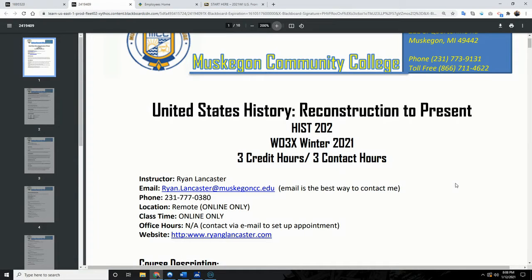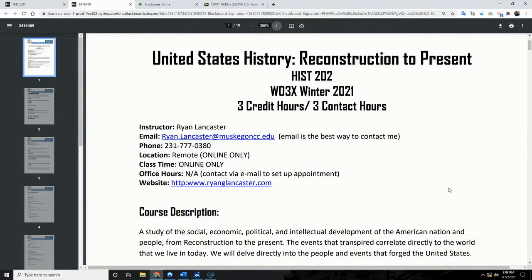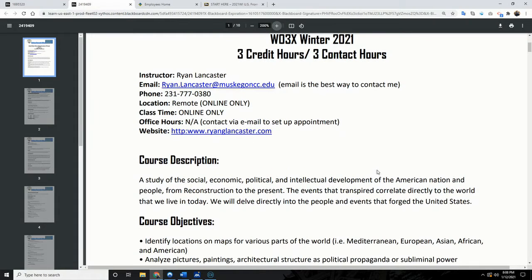This class is completely online and completely remote, as all classes are currently. If you need to get a hold of me, email is the best option. I'm remote, so I'm never in an office at Muskegon. I do my best to respond within 12 hours. I have about five jobs so I stay very busy, so don't be offended if I don't get to you right away.